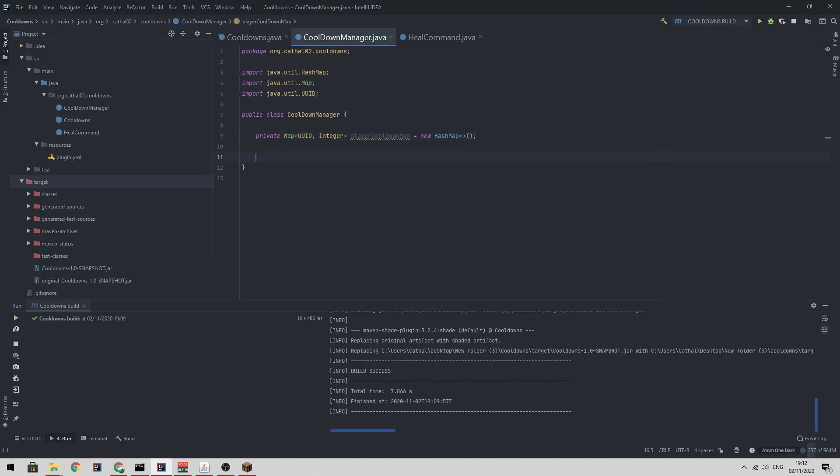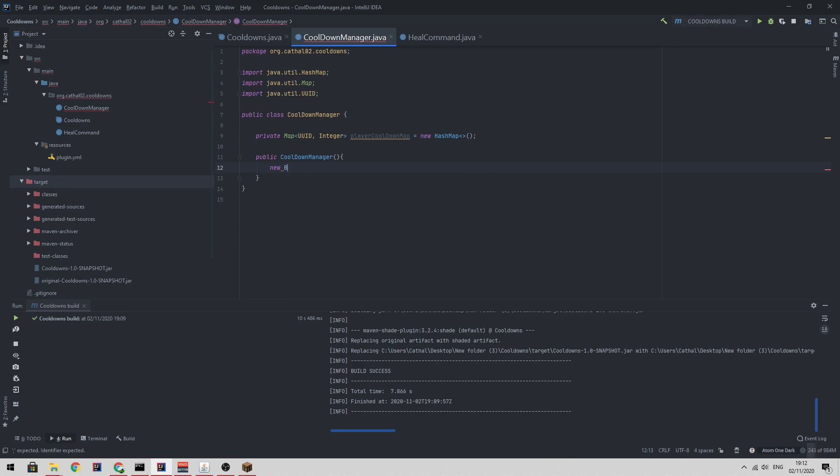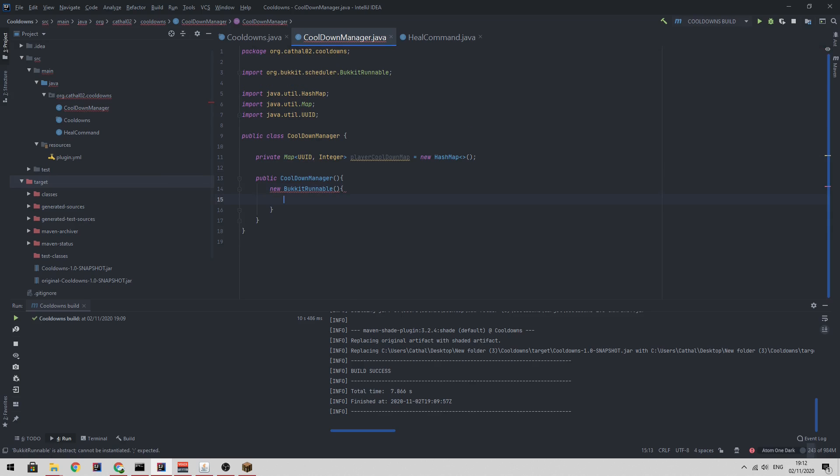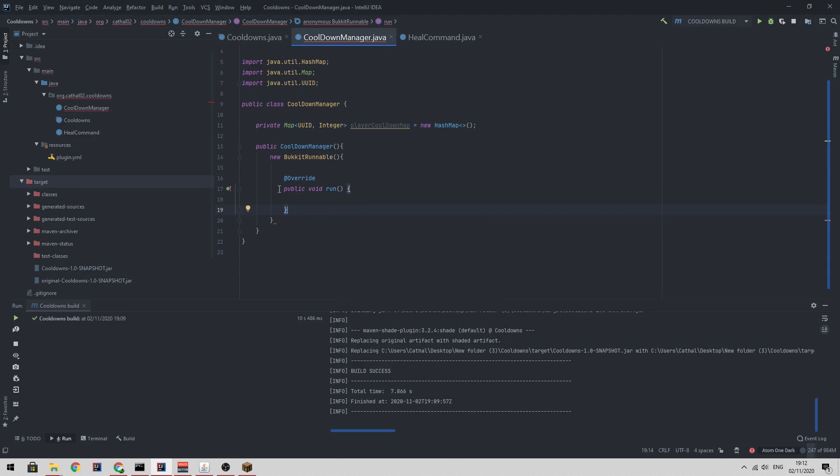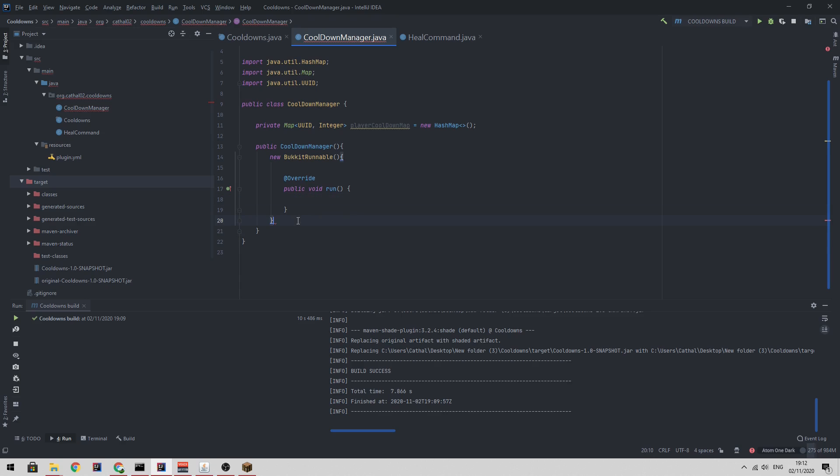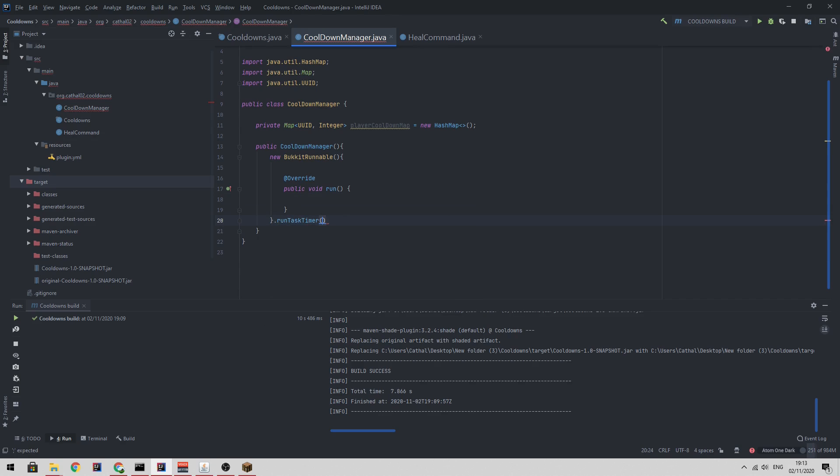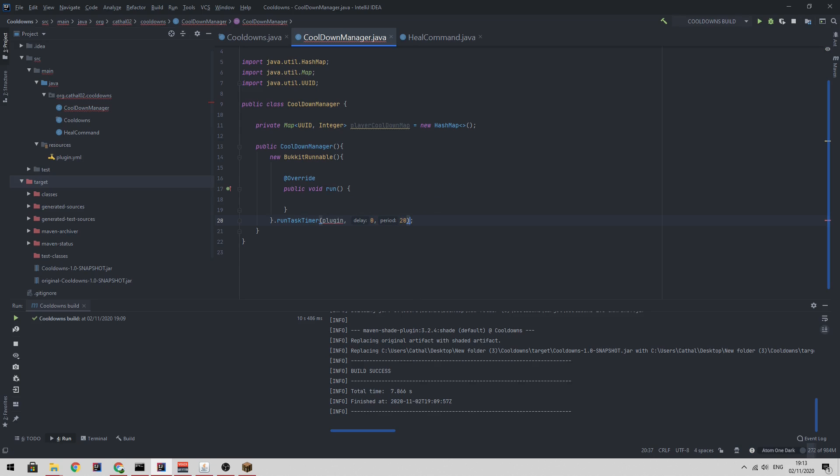So then in the constructor, I'm going to create a runnable. If you haven't seen runnables before, this is basically a way to repeat code on a timer. So you type in new bucket runnable and then it's going to ask you to implement methods. Every bucket runnable requires a run function in it. And then if we want this piece of code in the run function to repeat every second, you type run task timer, a reference to the plugin which we'll get in a minute, the delay which is zero and the period which will be 20. It takes ticks, not seconds. So there's 20 ticks in a second. Therefore, this will run every second.